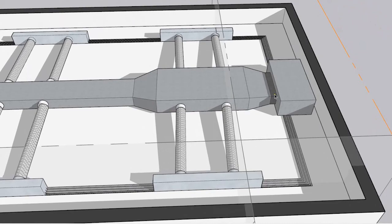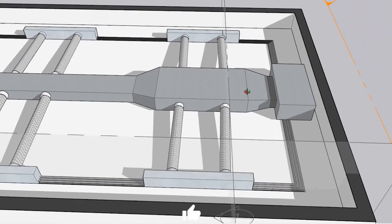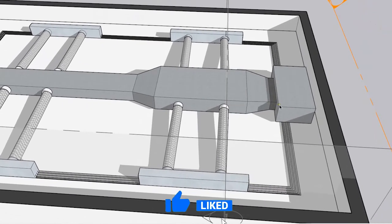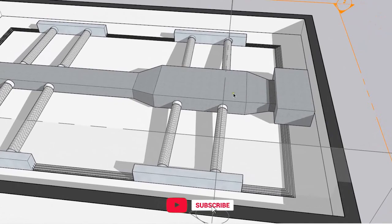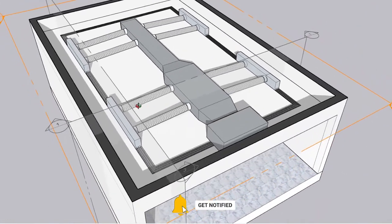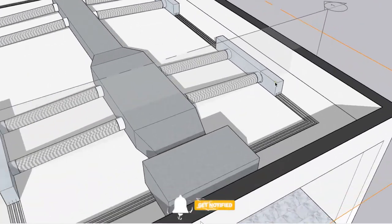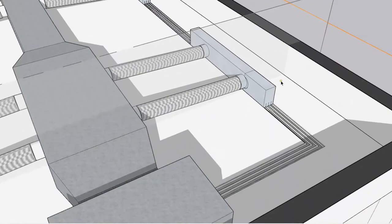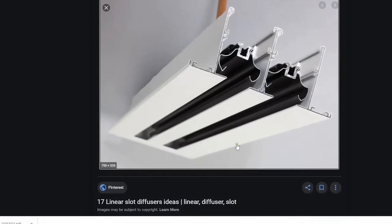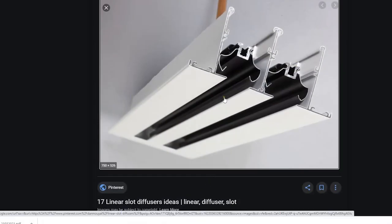This is the flexible canvas. This is the duct. This is the flange.